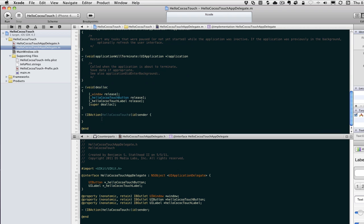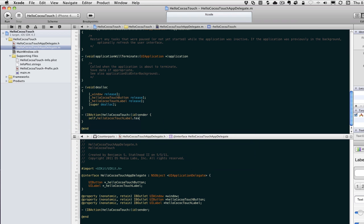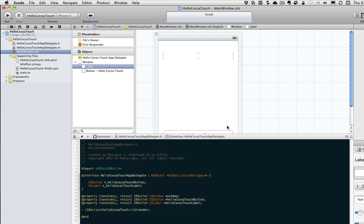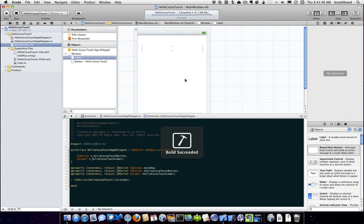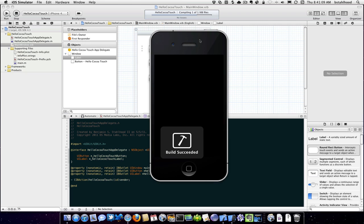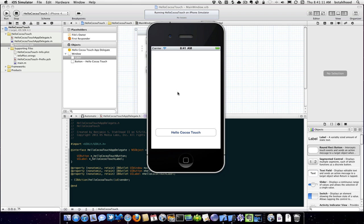Now all we have to do is in our action method, write self.helloCocoaTouchLabel.text and add our fun message. Now if we run this in the simulator - there we go.